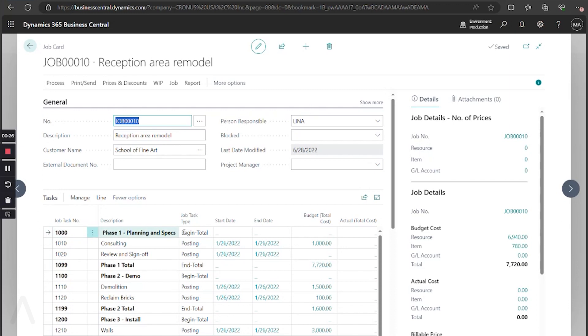It's optional to use the task types of beginning and in total. These are used for planning and reporting purposes, similar to your chart of accounts, but they are not required.